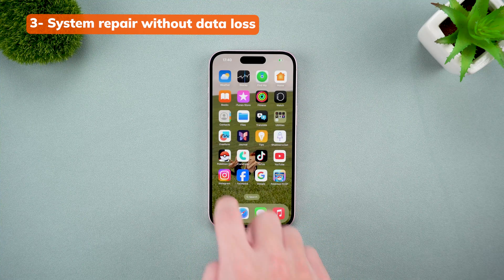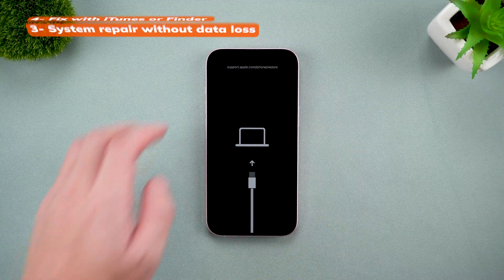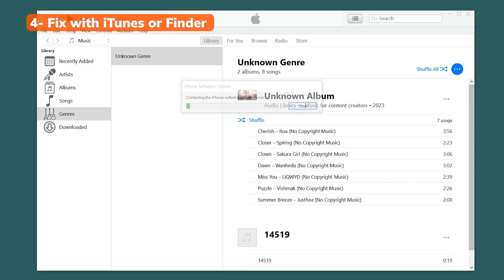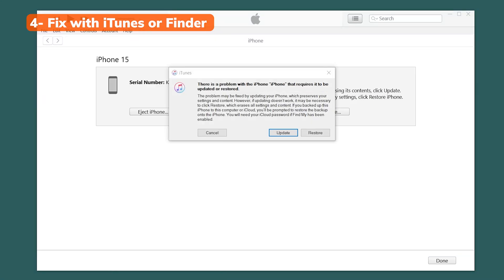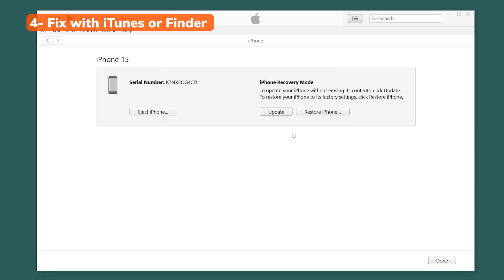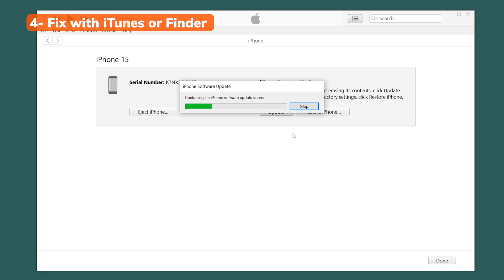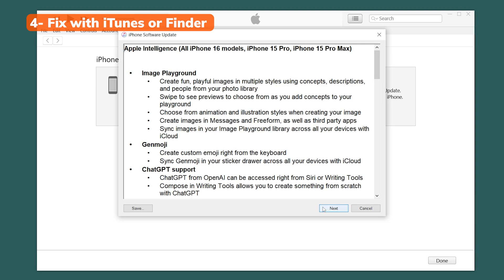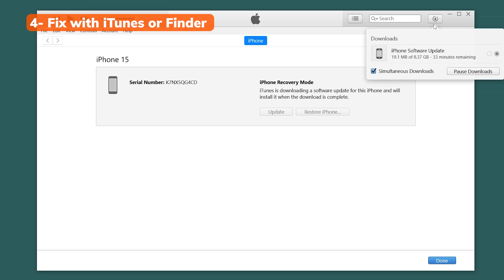Another option is to use iTunes. You can connect your iPhone to your computer, open iTunes, and try updating or restoring your device. However, if your phone got stuck in recovery mode because of iTunes or during an update, I wouldn't recommend using it again, as it could make things worse or result in data loss. Rayboot is a much safer and more efficient choice in this case.